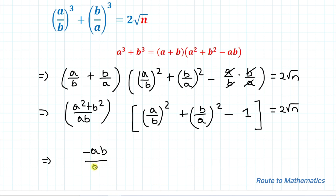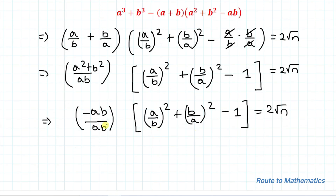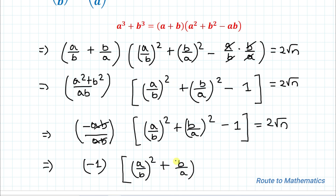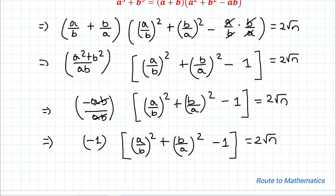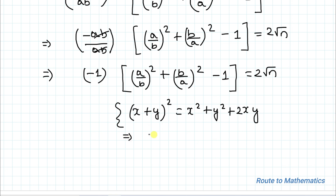So we have -1 multiplied by ((a/b)² + (b/a)² - 1) = 2√n. Now we know the algebraic identity (x + y)² = x² + y² + 2xy, which gives us x² + y² = (x + y)² - 2xy.